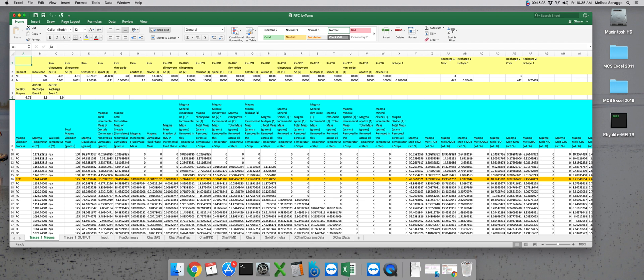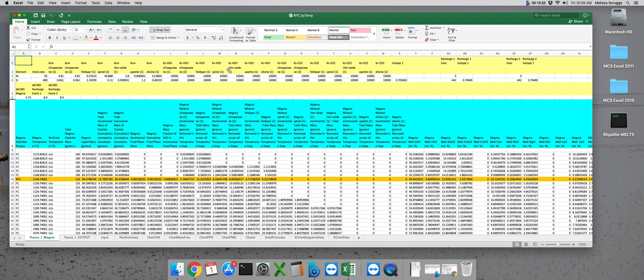The results of our trace elements model have automatically been appended to the beginning of our original MCS output file, RFCByTemp. MCS traces will automatically save your data, but I like to do it again, just because I'm a wee bit paranoid.